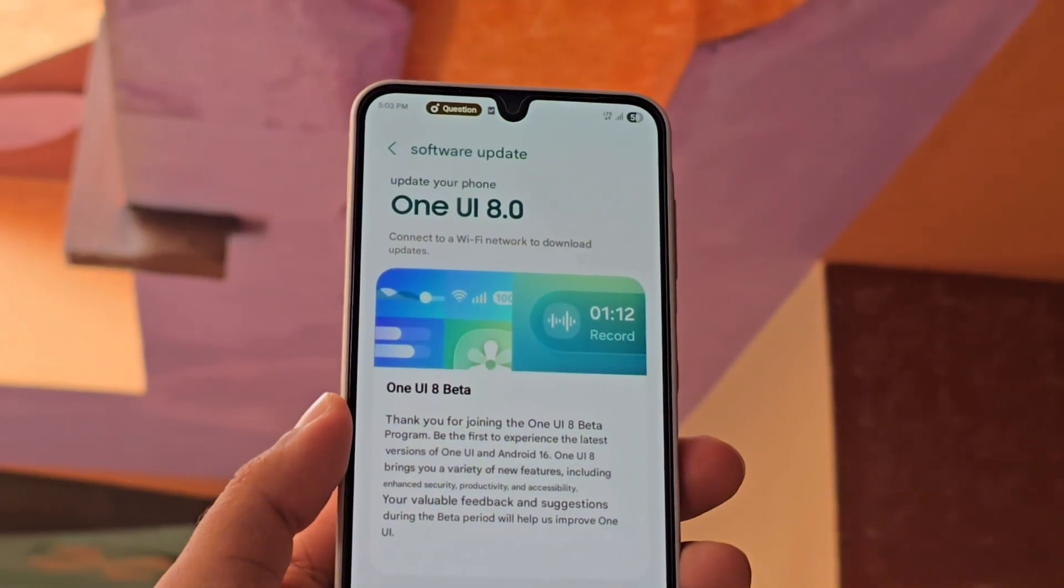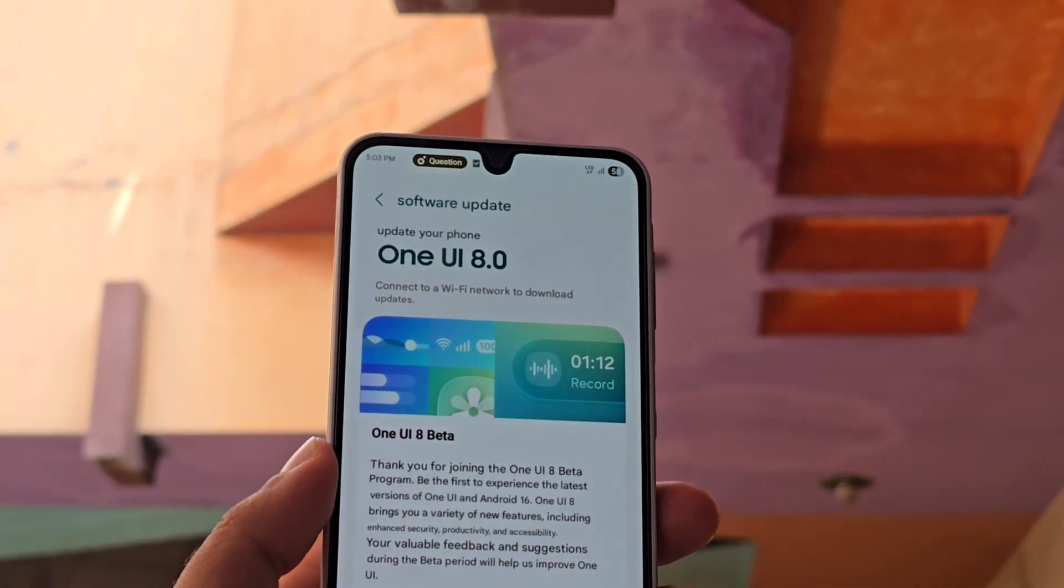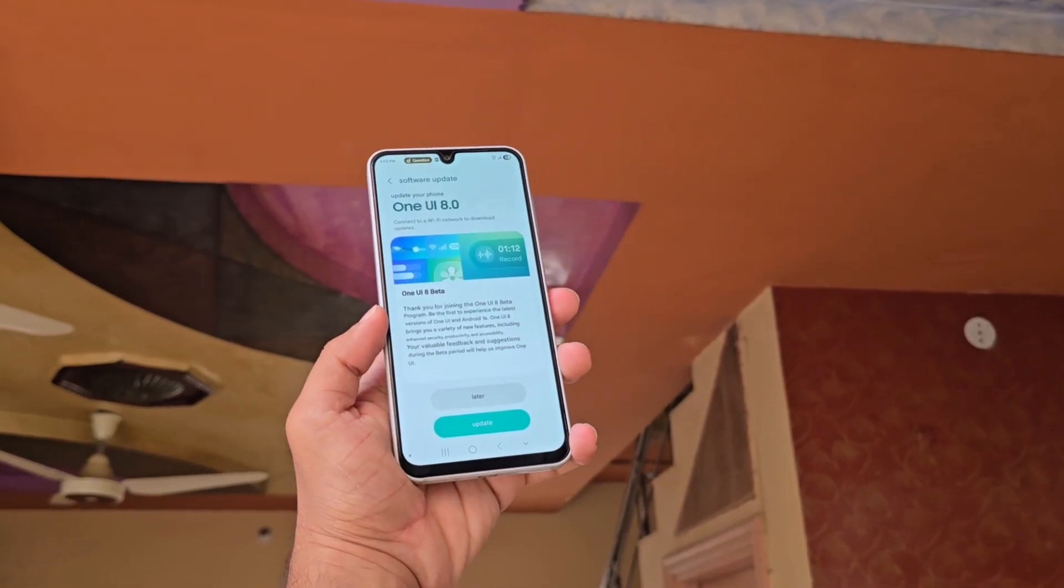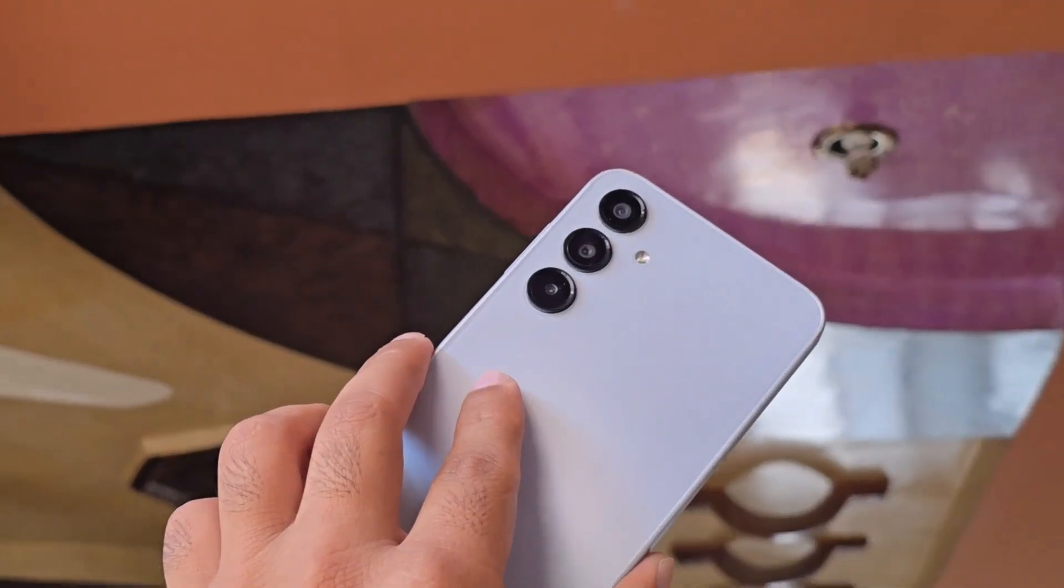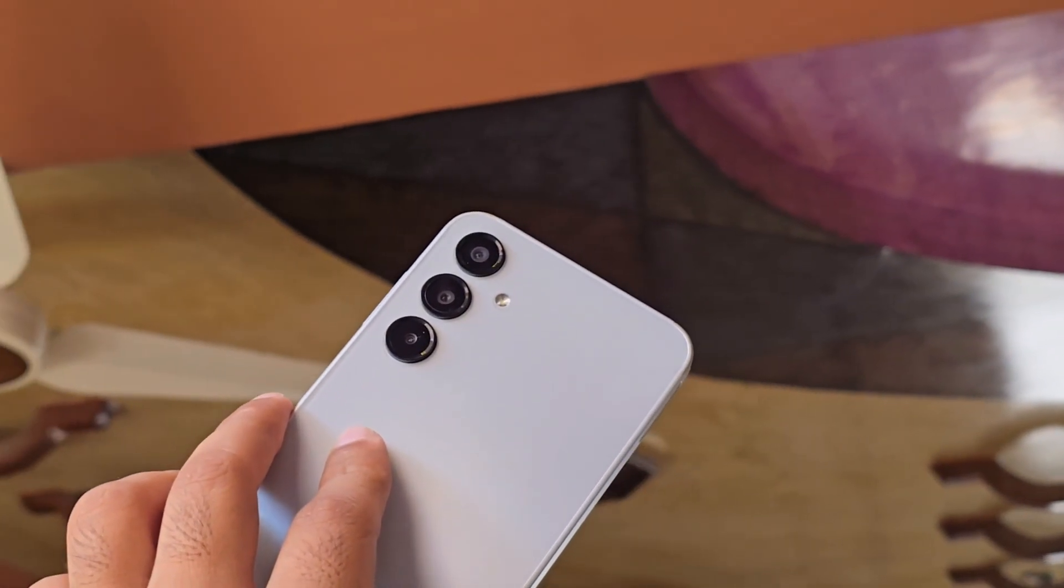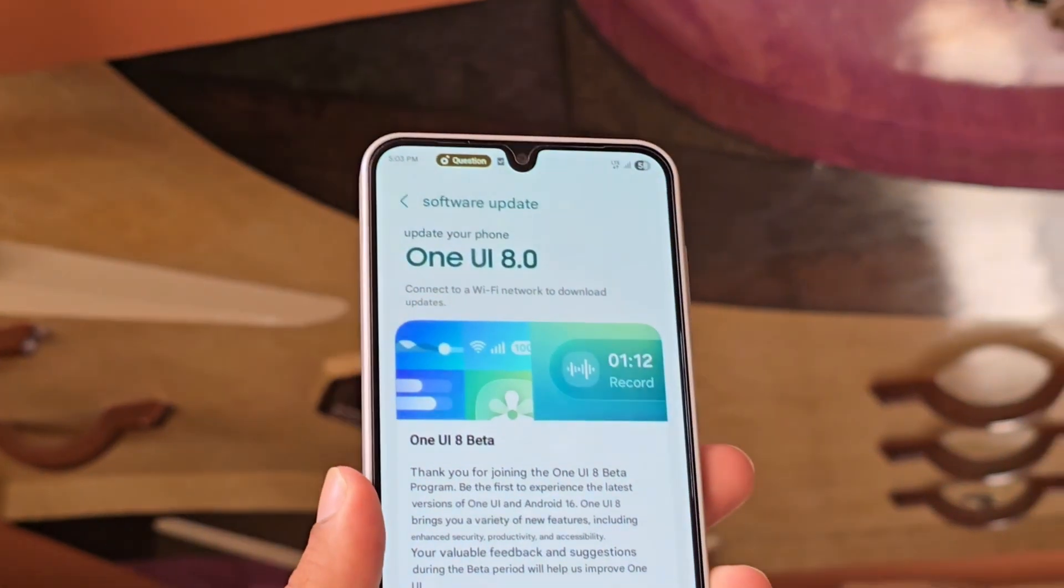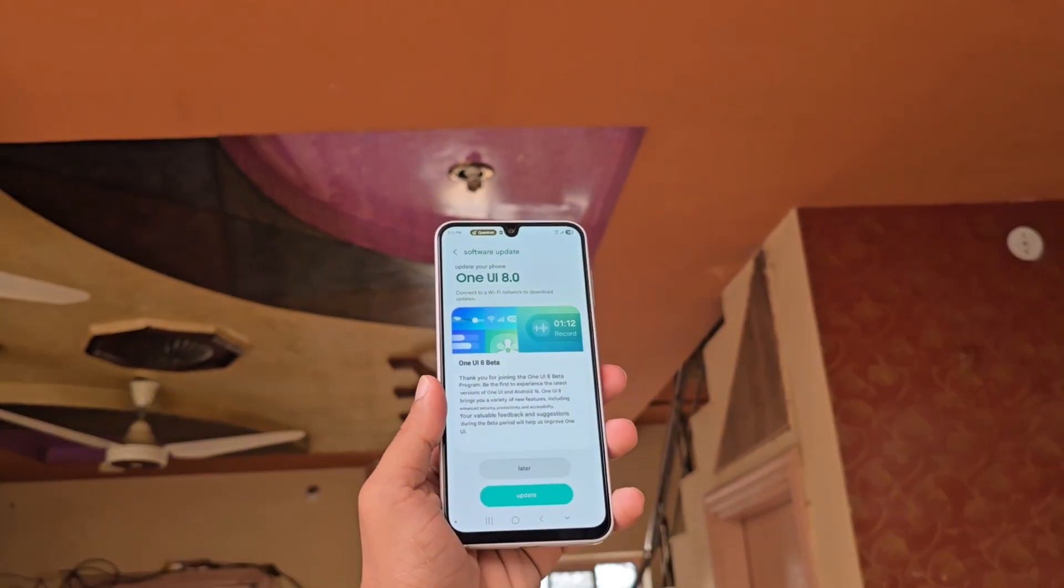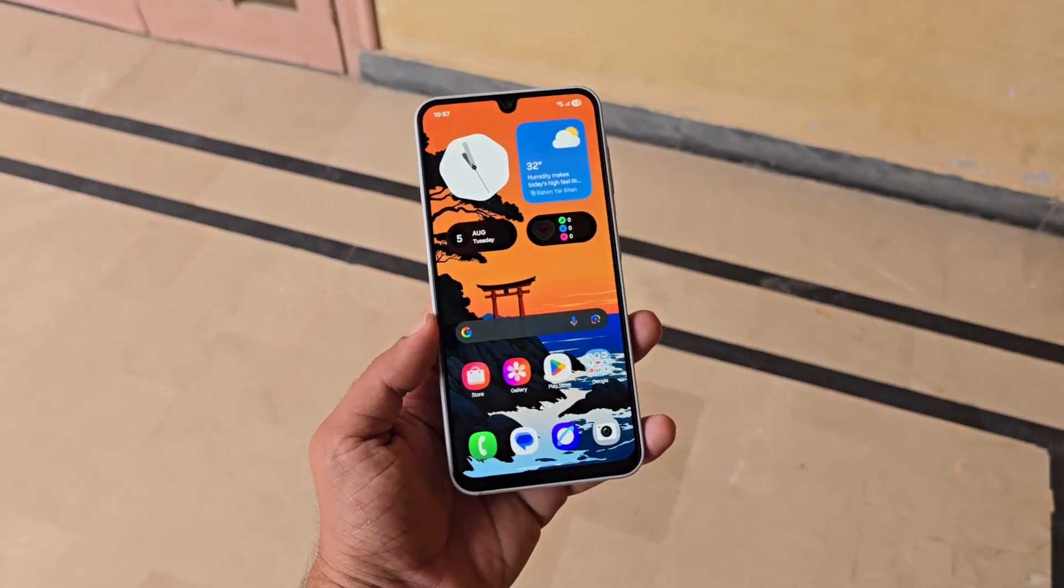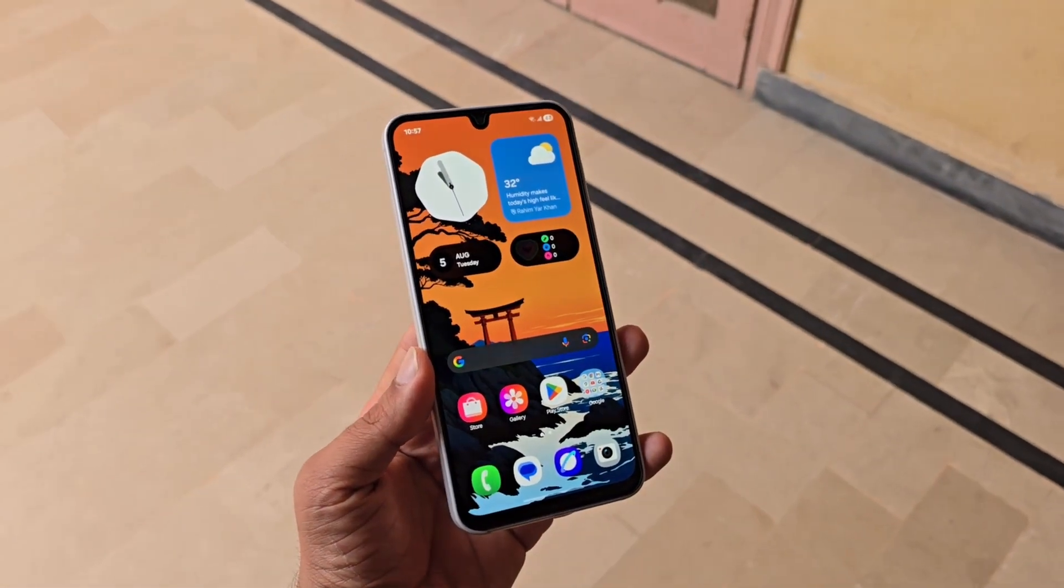Unlike last year, Samsung is opening the beta program to more Galaxy A series models. Previously, only the Galaxy A55 received the One UI 7 beta. But this year, the company is bringing One UI 8 beta to a wider range of devices beyond just the A55. As a result, more Galaxy A series users will soon be able to try the new features ahead of the official rollout.